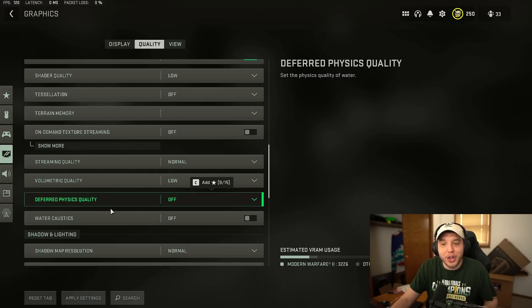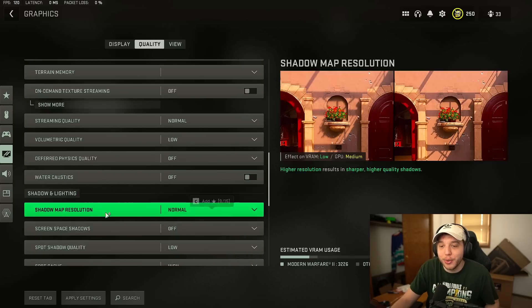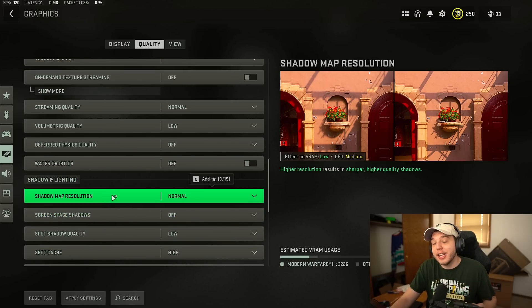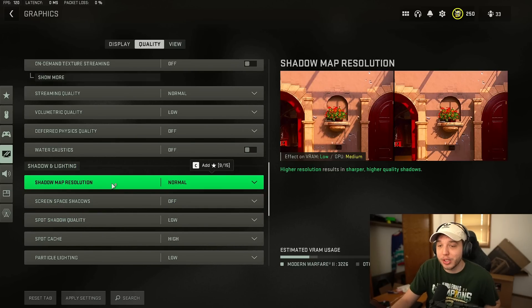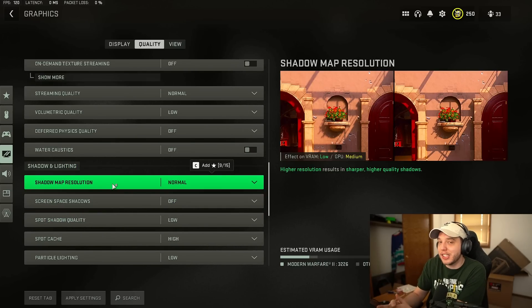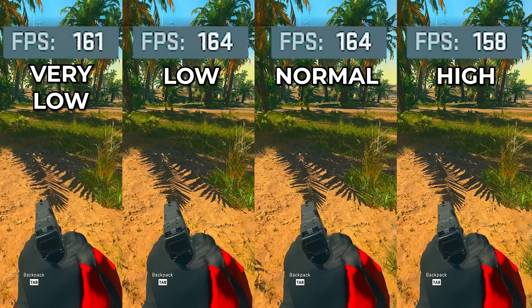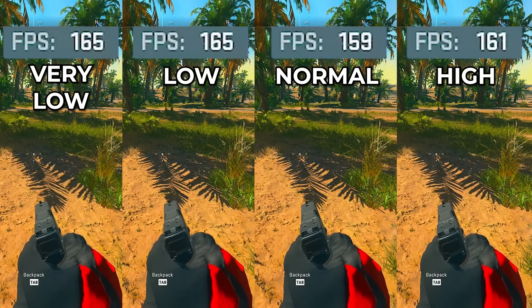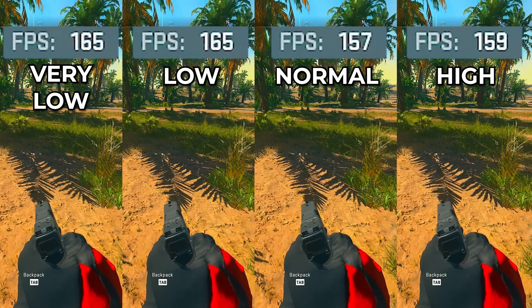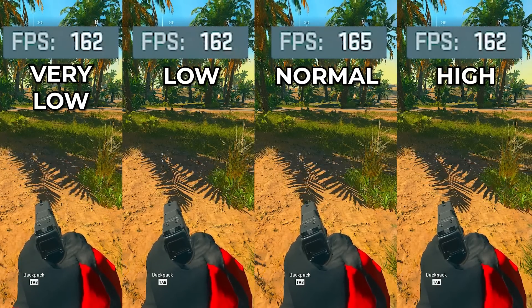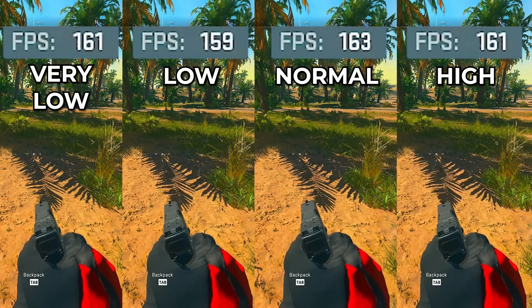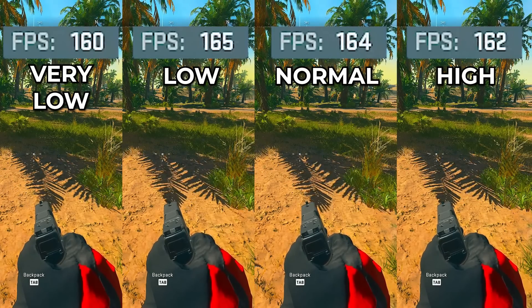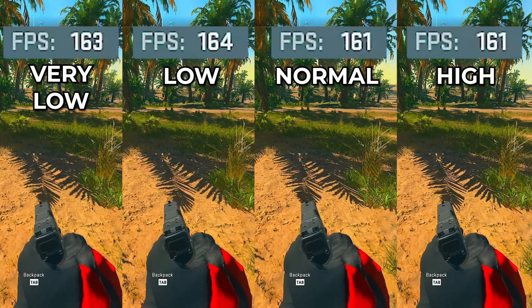Deferred physics quality and water caustics both set to off and then another important setting here is shadow map resolution. We have it set to normal but here's some comparisons. Surprisingly the FPS difference between these settings is very small but there is a pretty big difference in terms of quality.